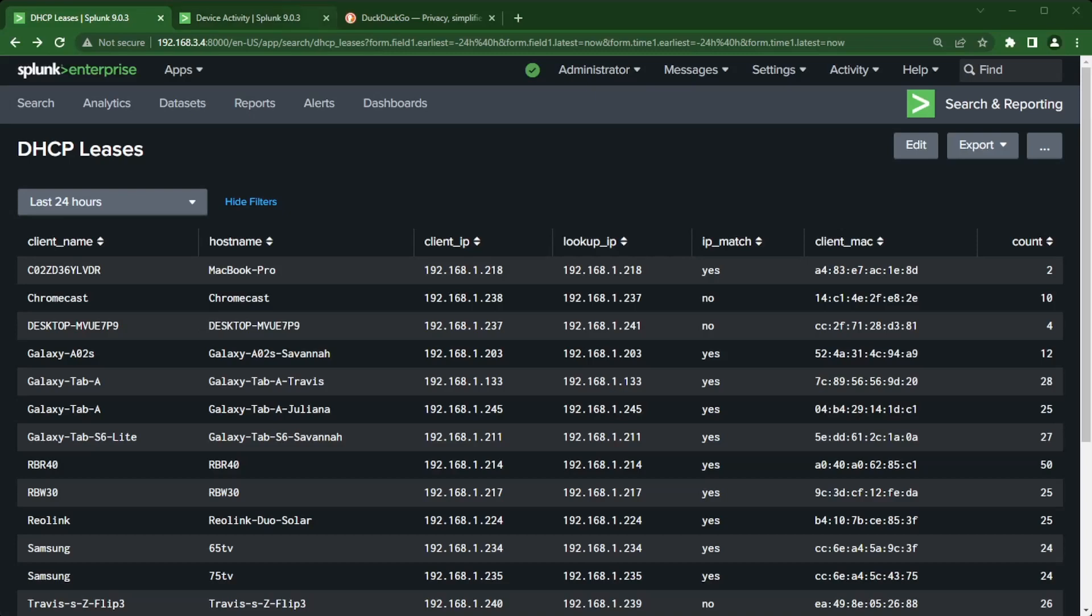Hi Travis with Splunk here. In a previous video I created a simple XML dashboard and showed you how to use drill downs to pass a token from one parent search in that dashboard to a child search panel in that dashboard.